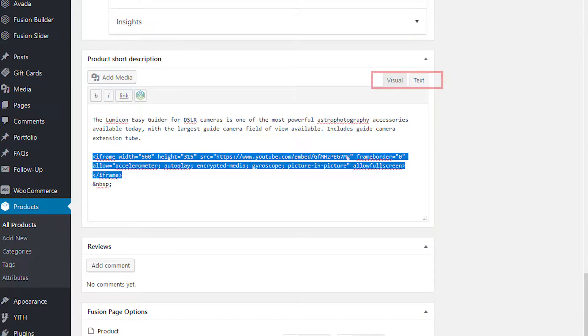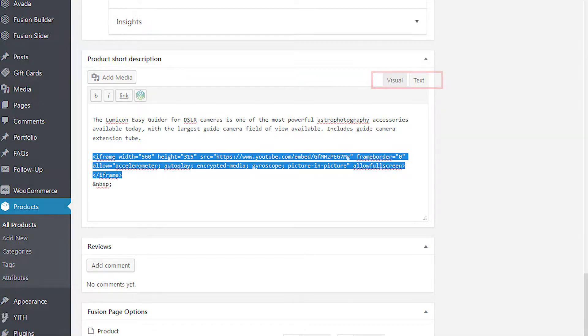Be sure you paste it under the text tab. If you paste it in the visual tab, it will show the code text and not the video thumbnail on your website.